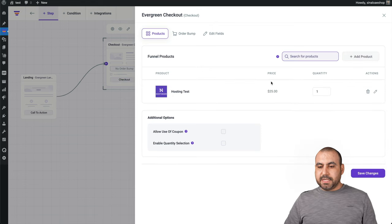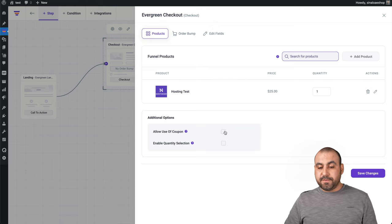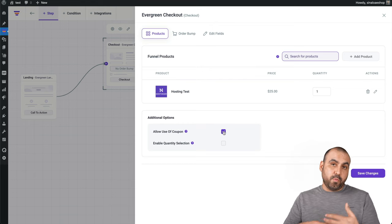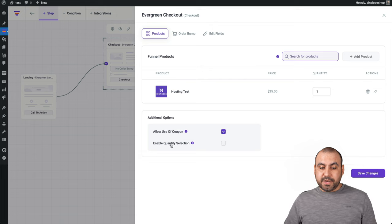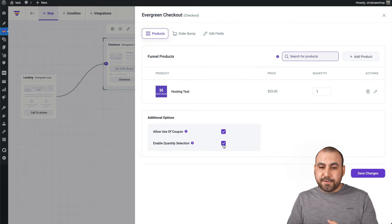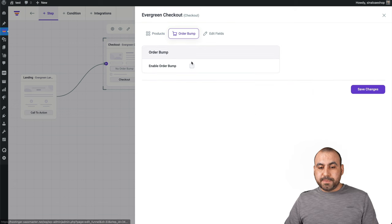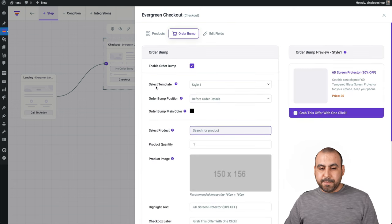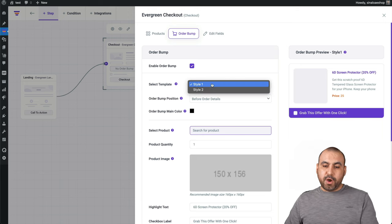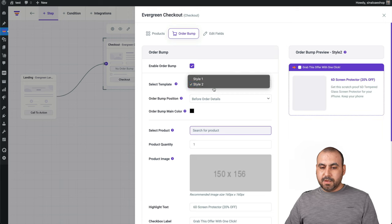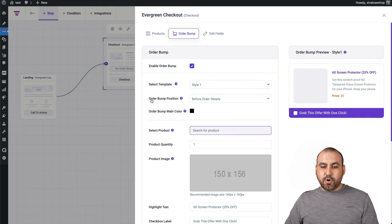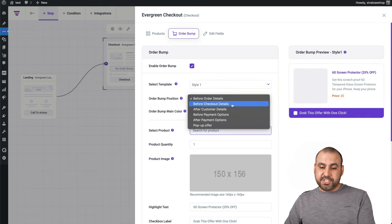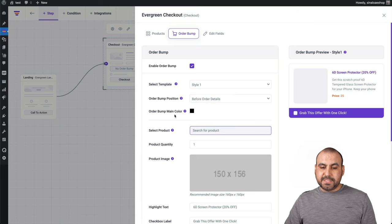It's already set by the price. The quantity and I can allow use of coupons. If you have that available or if you want to enable it or not, you can enable quantity selection. If you want to allow them to select two, three, four, five. I can do an order bump to make more money. So let's just say I'll add an order bump. Select the style. You can see the example on the right. Style two. I like style one. You can order the bump position before order details, before checkout. I'm just where we want to set it. Order bump. Make color black.